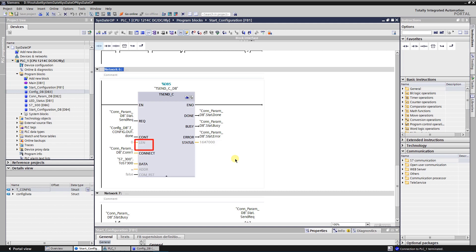LEN is an optional parameter that sets maximum number of bytes to be sent or received. CONNECT, here you need to specify pointer to the connection description. DATA, pointer to the send area.